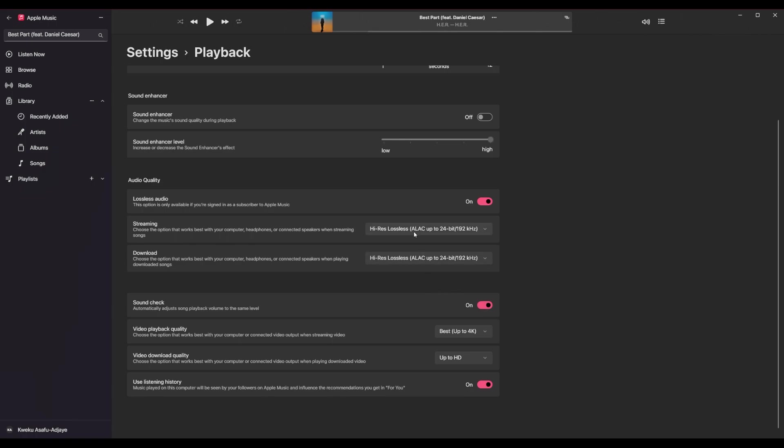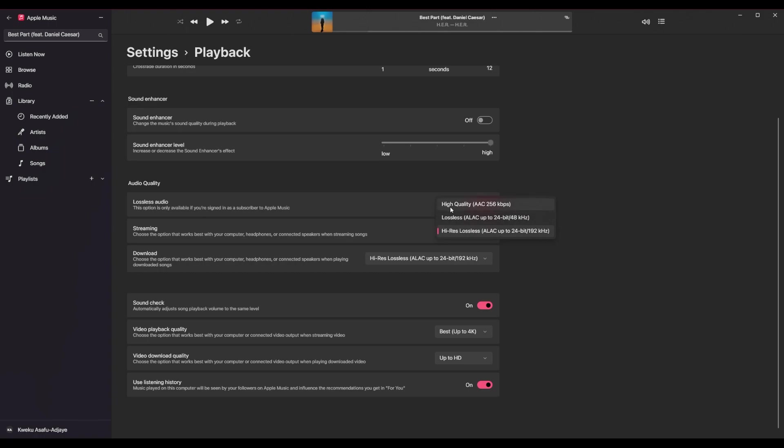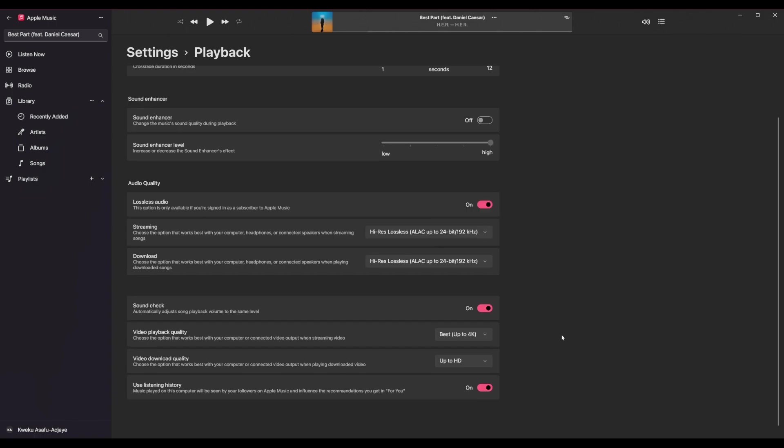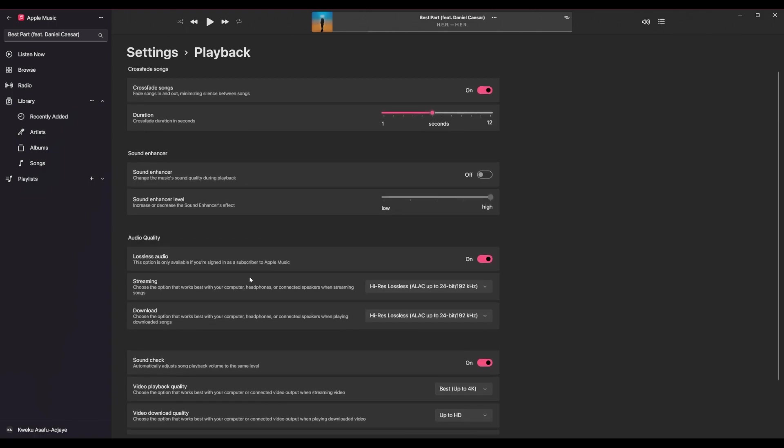And then by default, your audio quality is set to just high quality. And so I changed it to high-res lossless for everything, for downloads and streaming. Because if you have a decent internet connection, at least in the U.S., lossless, you should be able to pretty much do that.